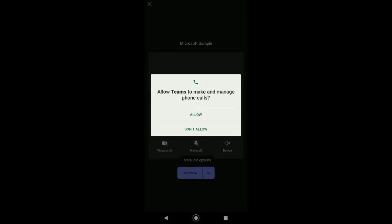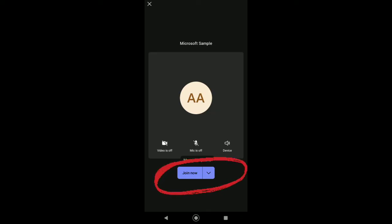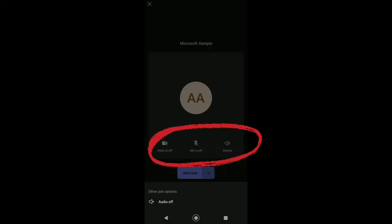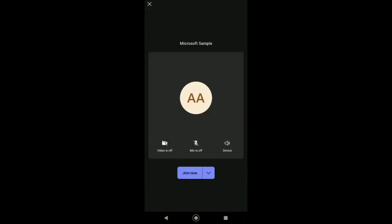Then just click on join now. But before joining a meeting, you can see these options, so you can choose to close your camera or to mute your mic. And then after that, just tap on join now.